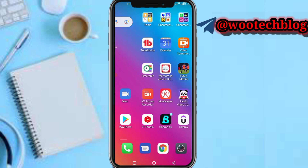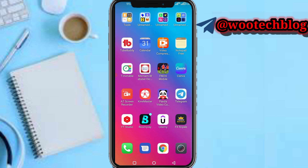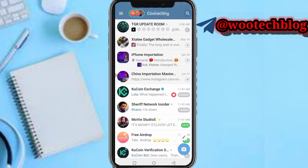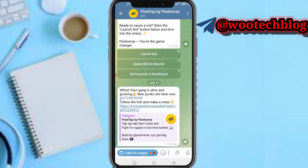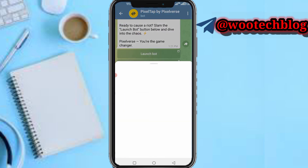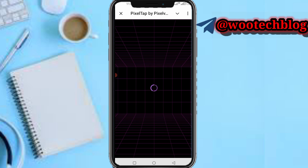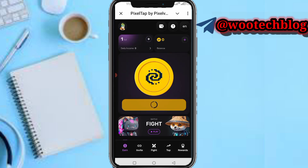Let's proceed. Head over to your Telegram, then head over to your Pizza Tab by Pizza Verse, then proceed to launch the bot.